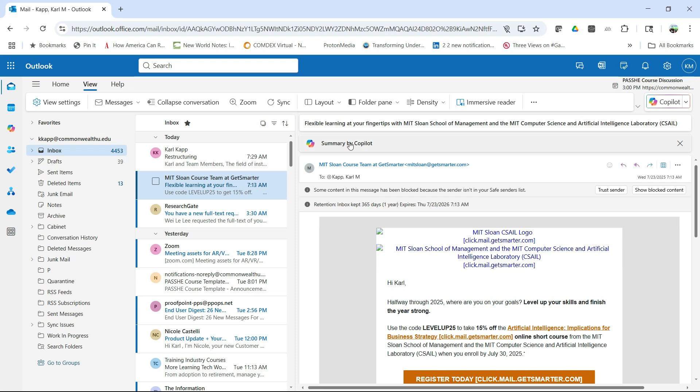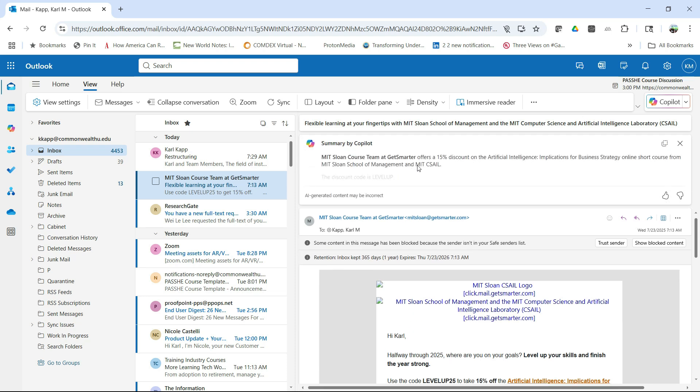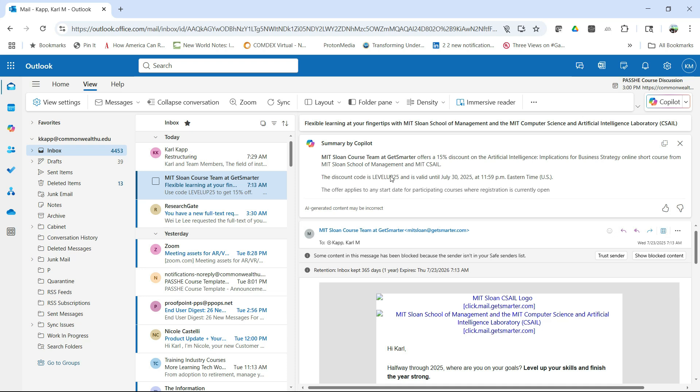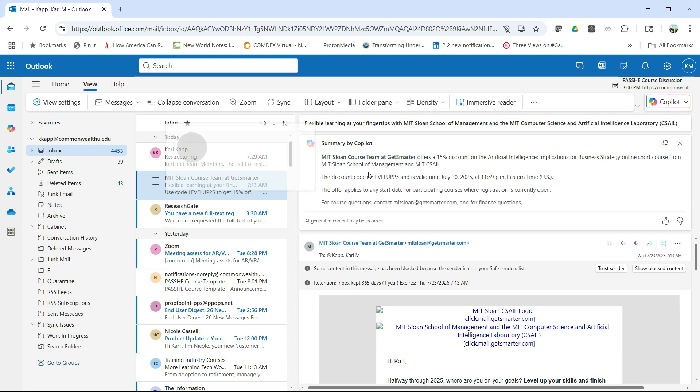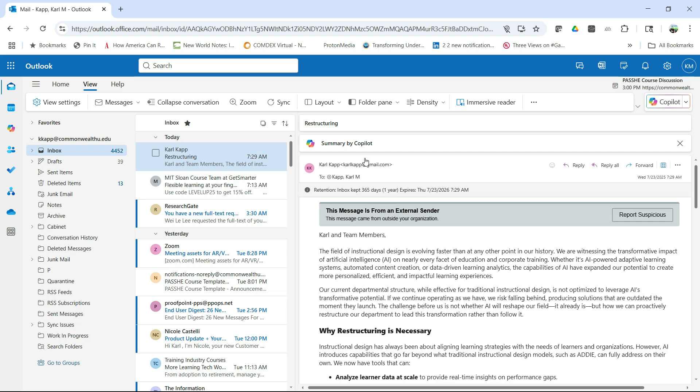And it summarizes that entire message for me. So that's very helpful from a summary perspective. Here's another email. It's an advertisement, but I can have that summarized as well, telling me about a course that I can get smarter and have all of that information. So that's really helpful from a very quick summarization of long emails.